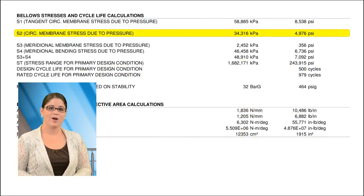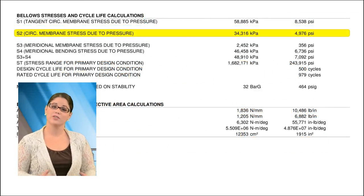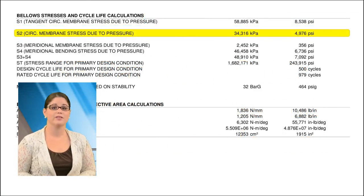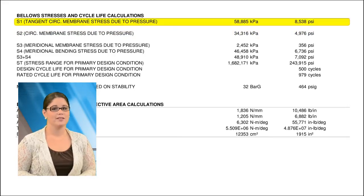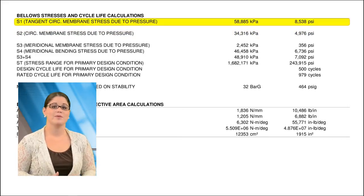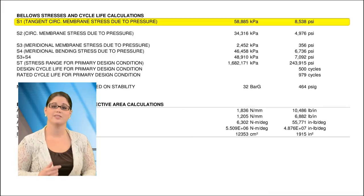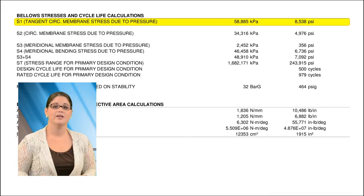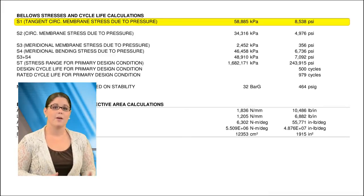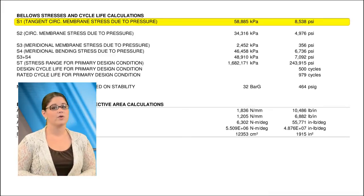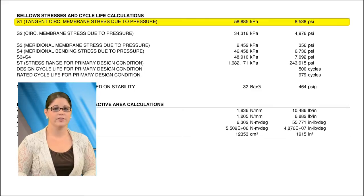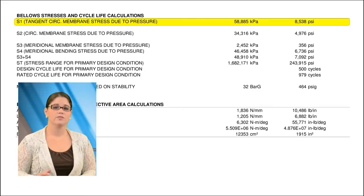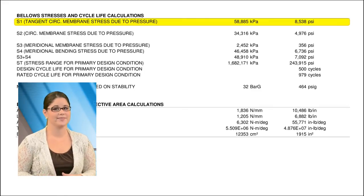S2 is the primary membrane stress that runs circumferentially around the bellows convolution, and S1 is the primary membrane stress that runs circumferentially around the bellows tangent. These hoop stress values must be lower than the allowable stress for the bellows material, multiplied by the bellows longitudinal weld joint efficiency.